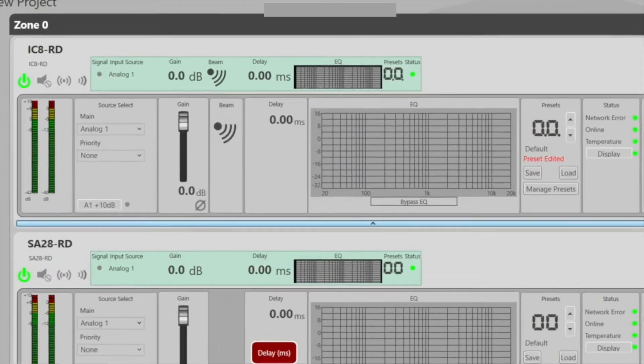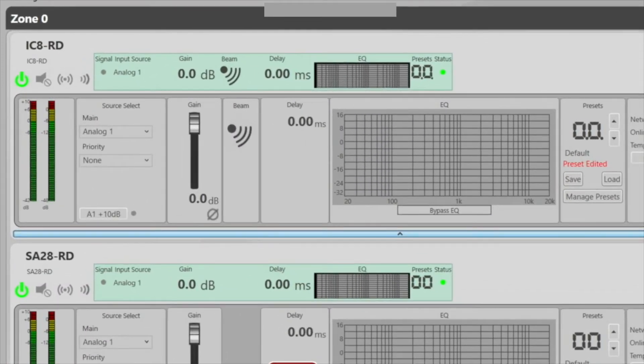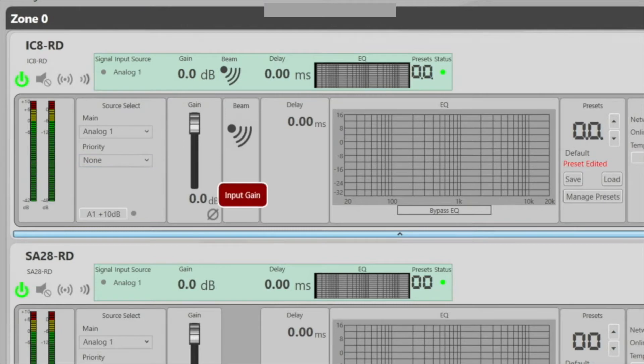Rayon gives a whole host of DSP features from input and output metering to input selection, gain, delay, equalization, and even preset storage.